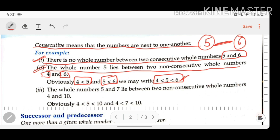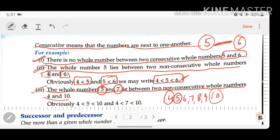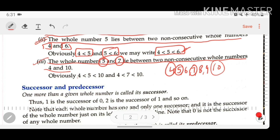As another example, the whole numbers 5 and 7 lie between the non-consecutive whole numbers 4 and 10. Between 4 and 10, the numbers 5, 6, 7, 8, and 9 are present. We can say 4 is less than 5 and 5 is less than 10, and also 4 is less than 7 and 7 is less than 10. These are the four key points related to whole numbers on the number line, and many questions in the first exercise are based on these points.